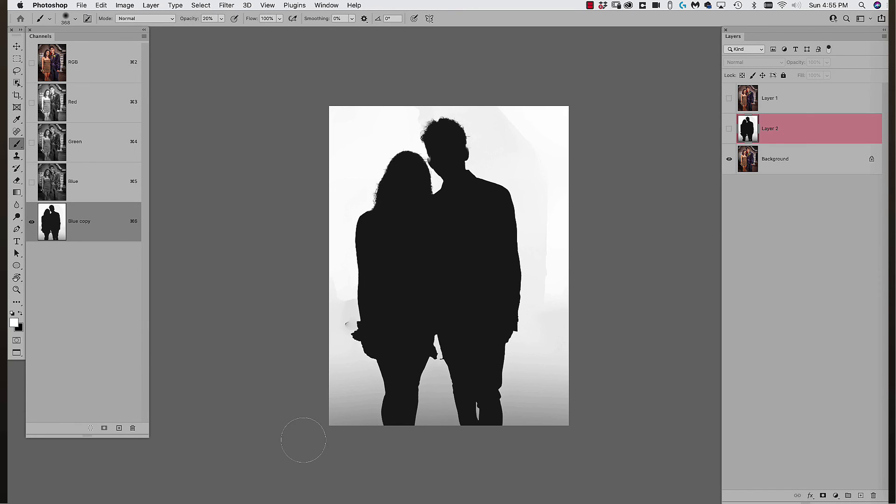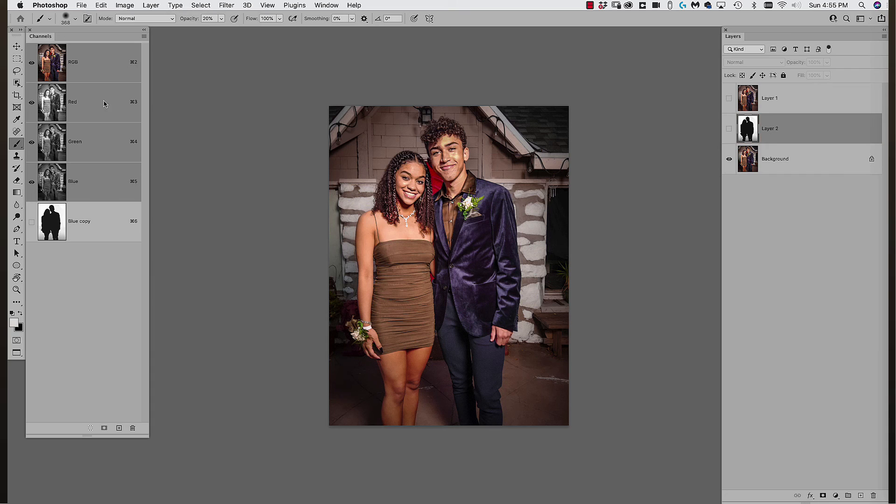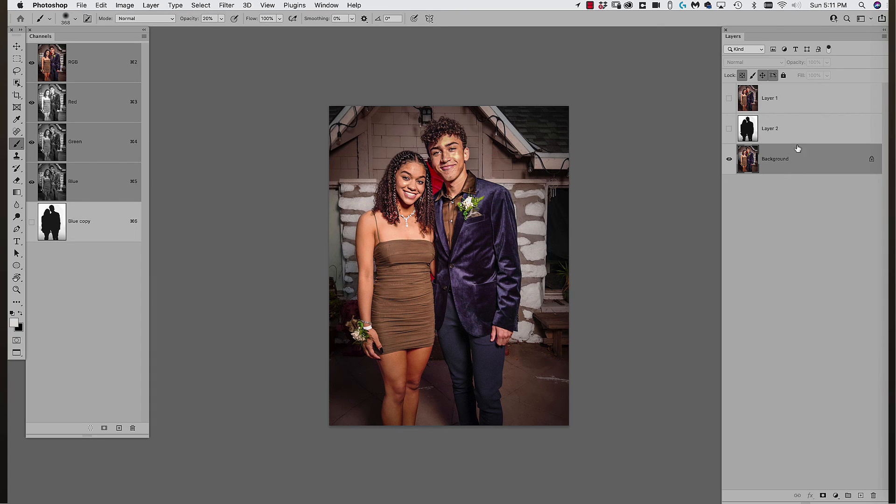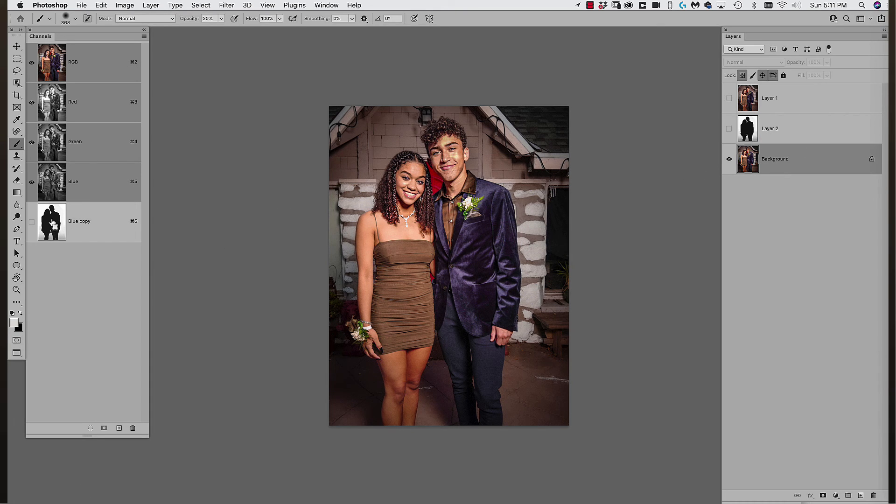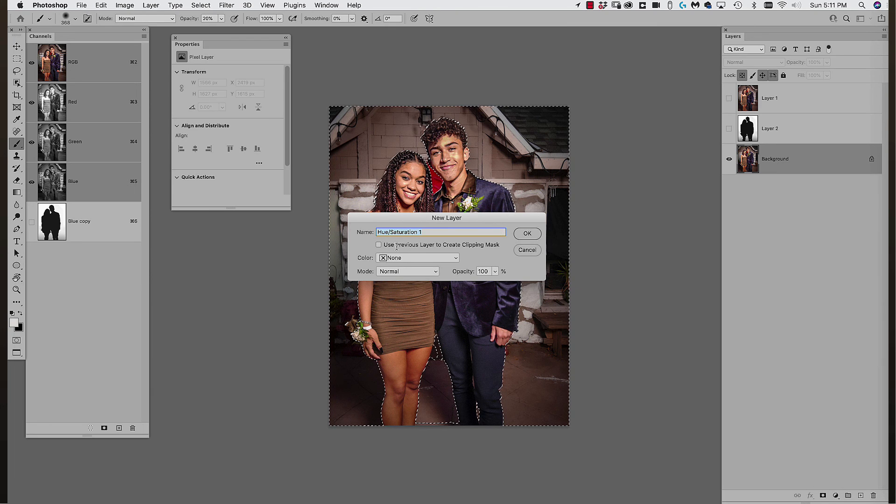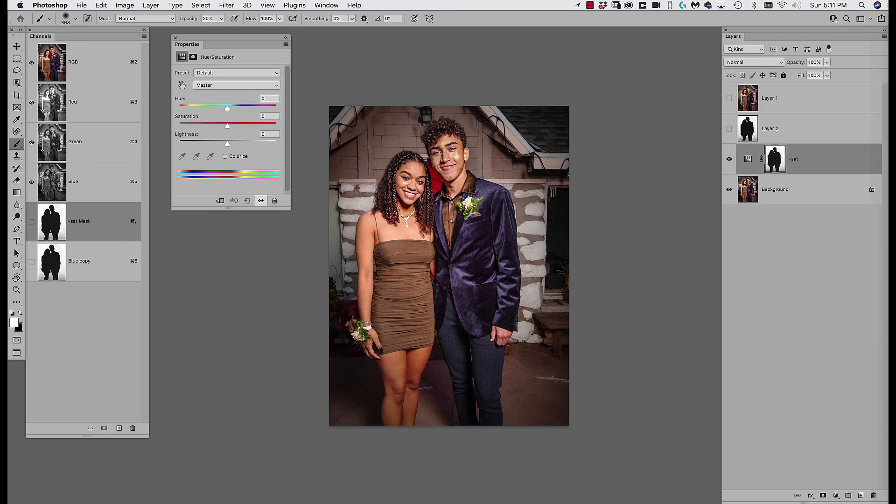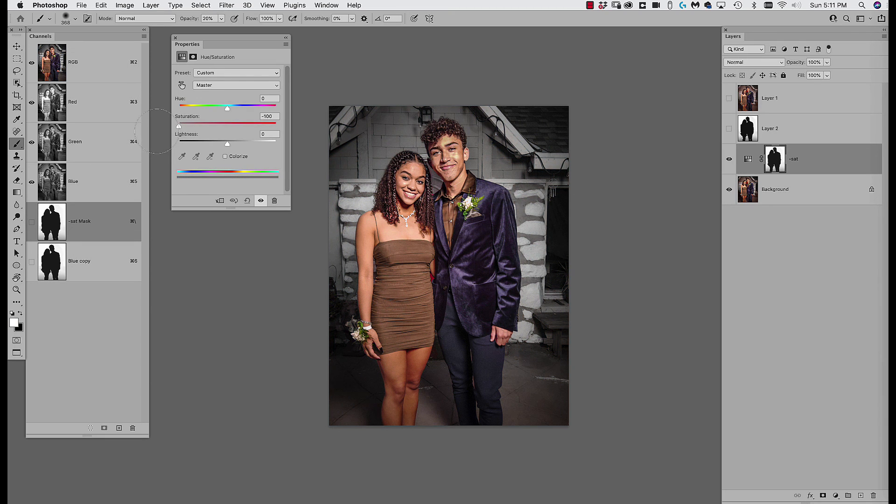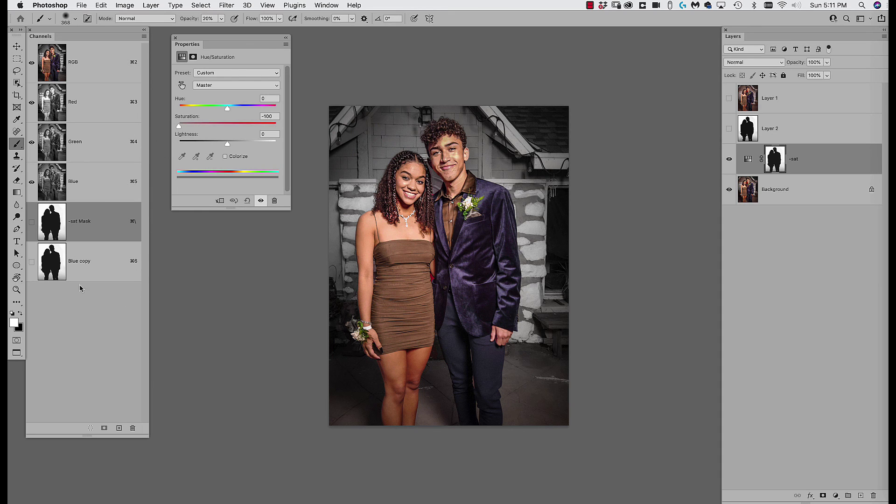So I could load that channel, command click on it, and I don't know, desaturate it. Let's try that. Minus that. Frankly, this is just another way of making a mask in a different manner and using it however you like. So play with the neurofilters.